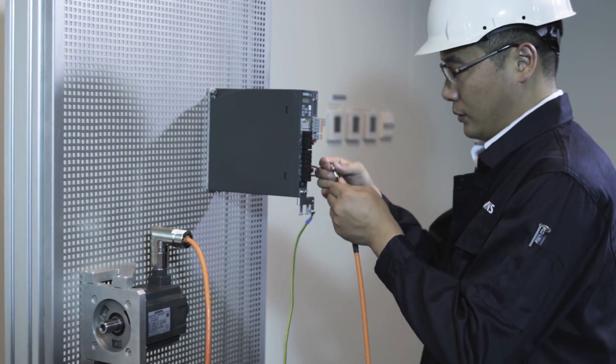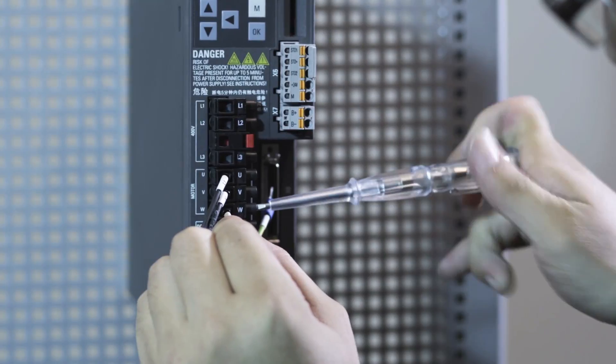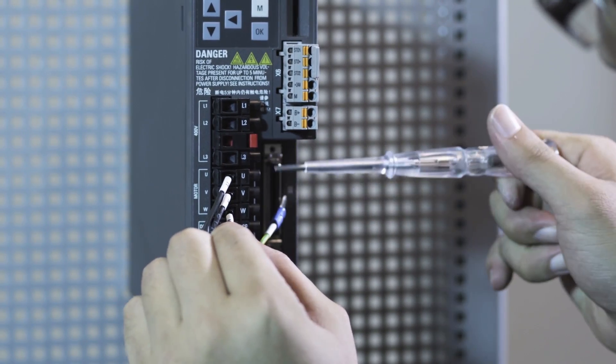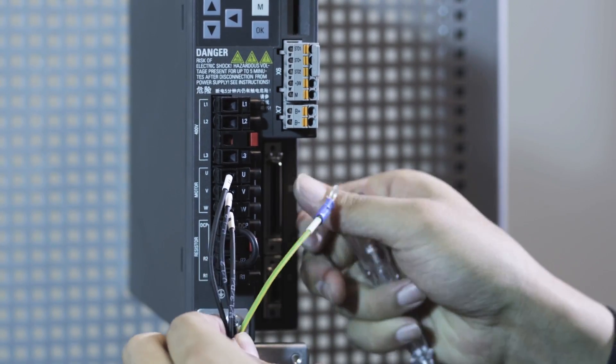Using Siemens cables, the servo drive system can achieve high interference immunity and operate reliably.